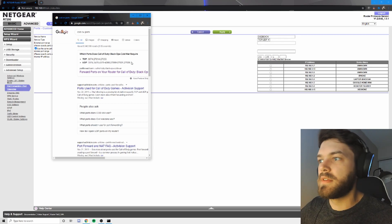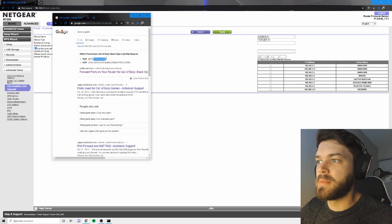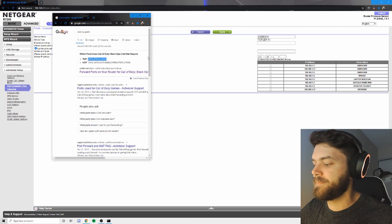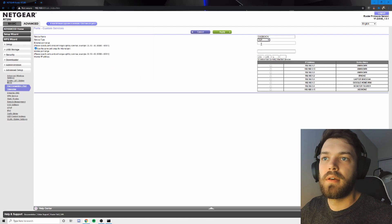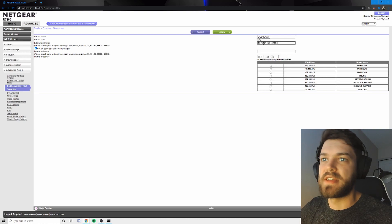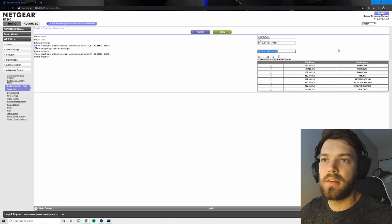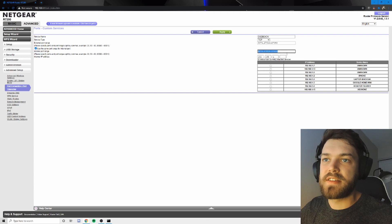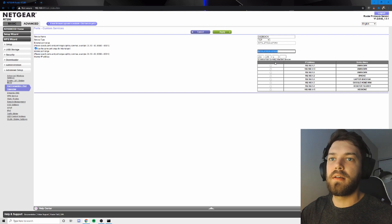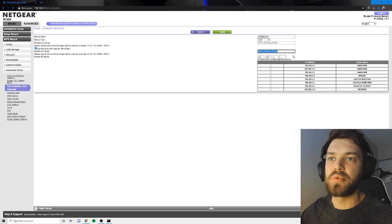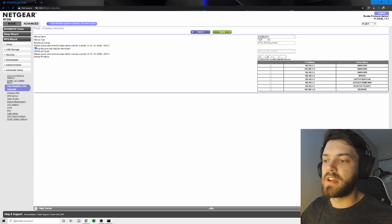So first, we're going to start with TCP. We're going to copy this. Click that and press paste. And same thing here. It does it automatically.